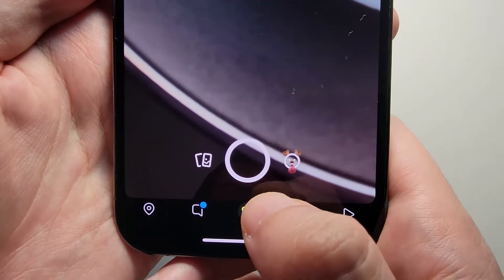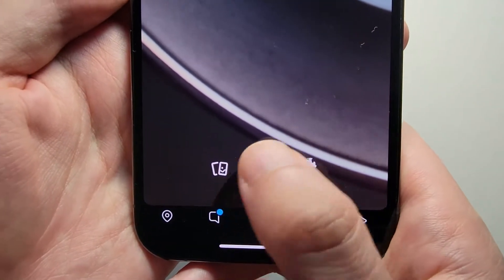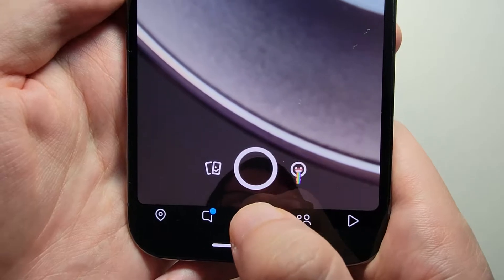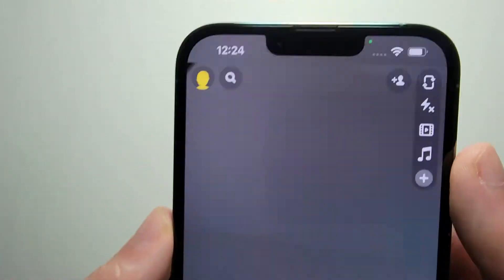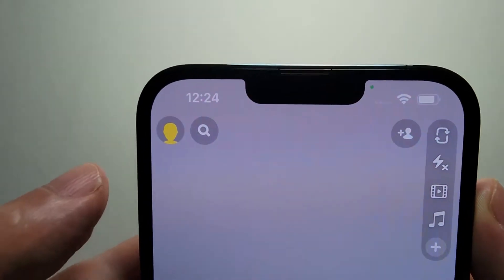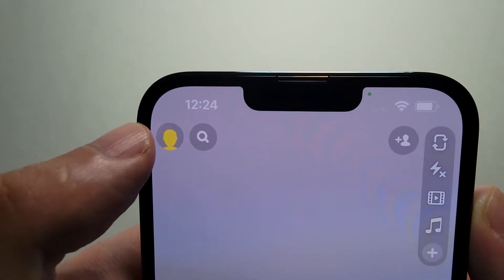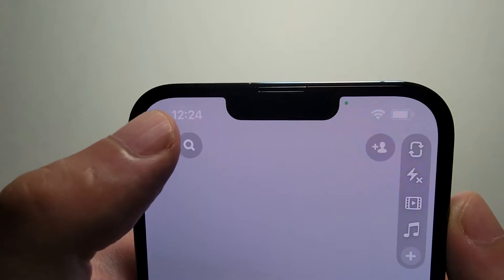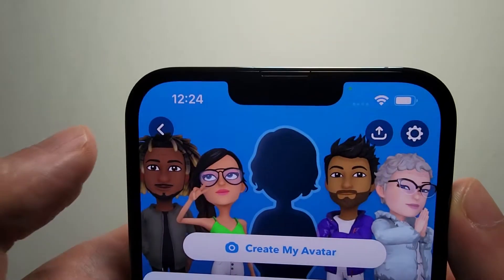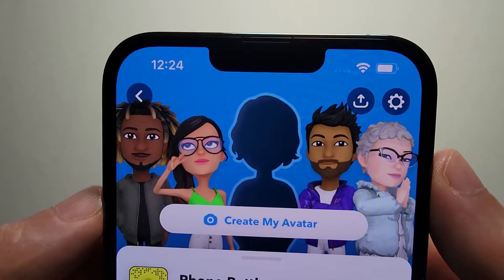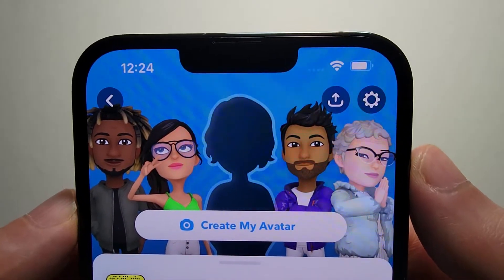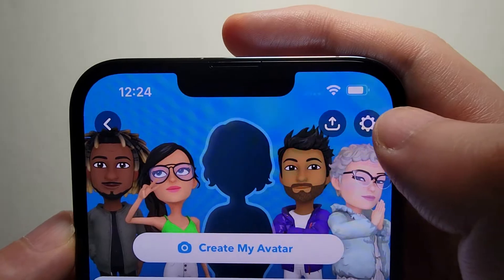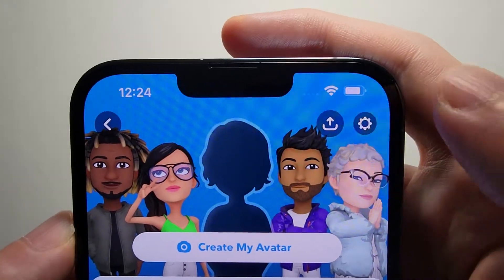First on your app, just go to the camera tab in the middle. Then in the top right corner, just press on your profile picture. Then in the top right corner, press on the settings icon.